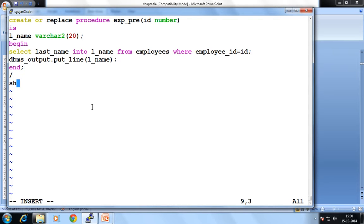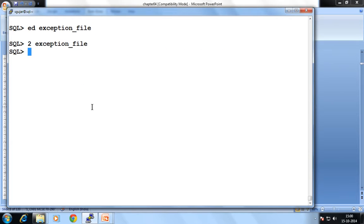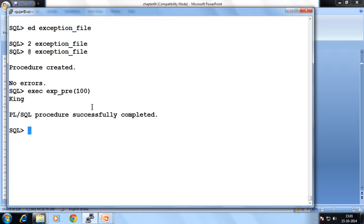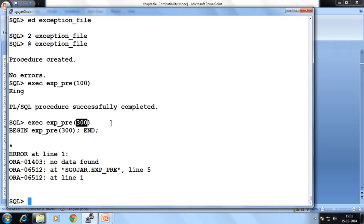Then slash, show error, set server output on, clear. First compile — compilation means exact syntax checking — then procedure is created. Now let's execute that procedure: EXECUTE exp_pre. Suppose I pass 100 — it displays the last name of that employee ID. Now suppose I pass 300 — it displays No Data Found, this exception raised, because such an employee ID does not exist in my table.